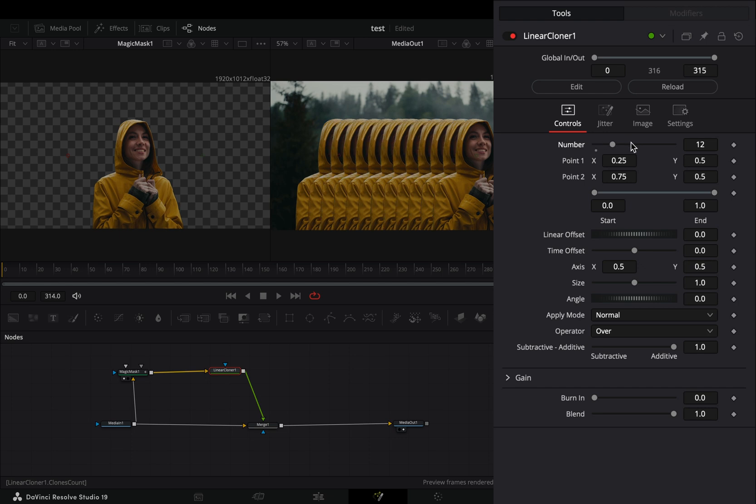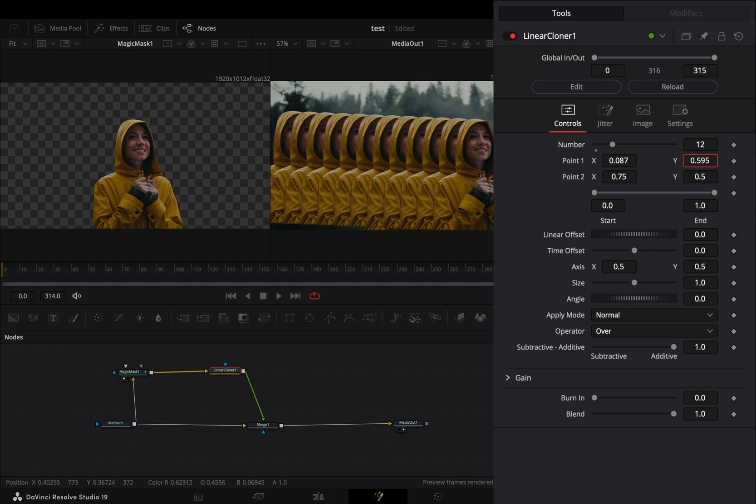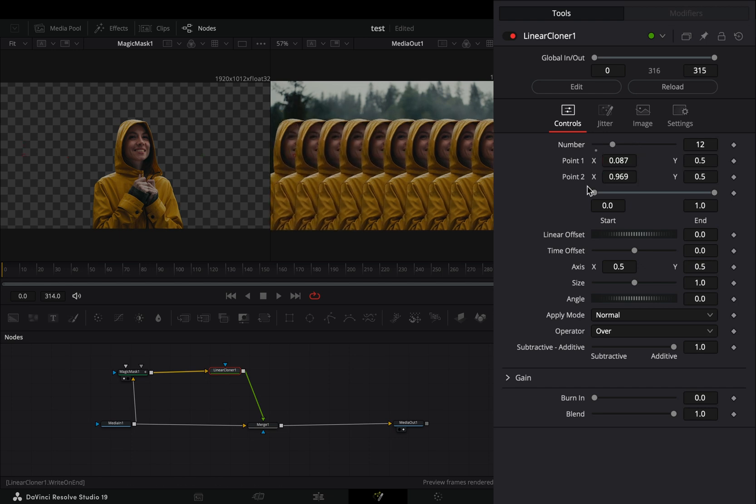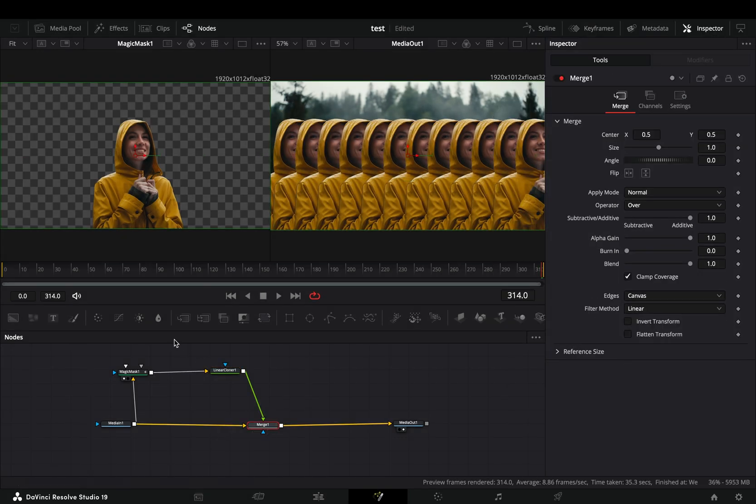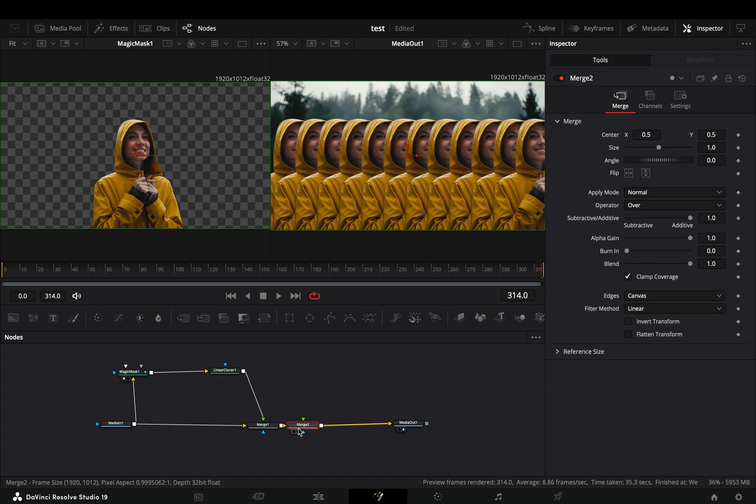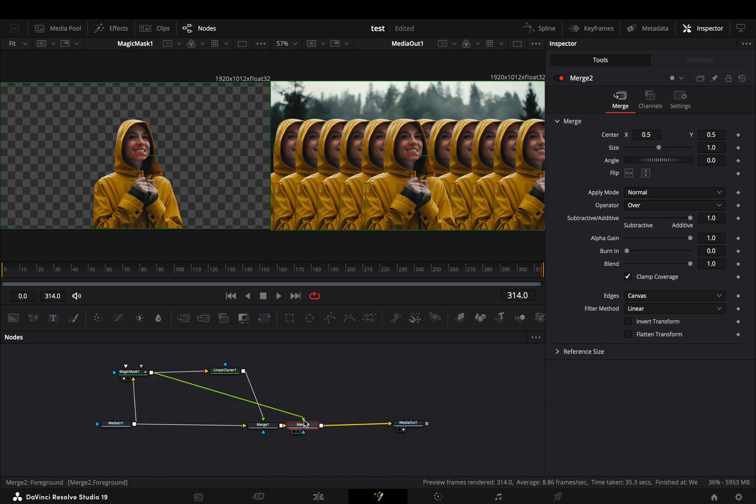Increase the number slider and move the points X position. Select the merge node and add another merge after. Connect the masked clip to this second merge also.